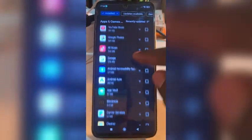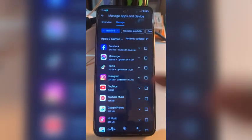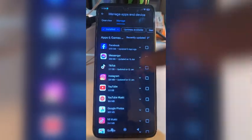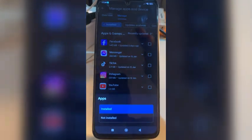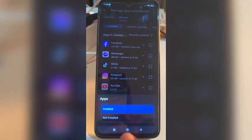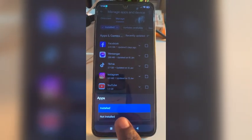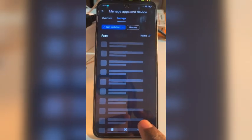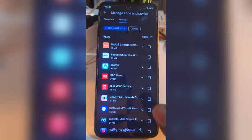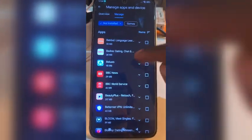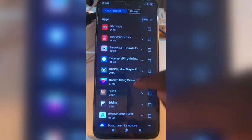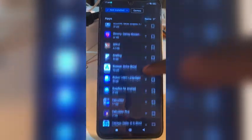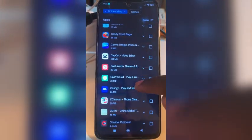You will see the apps that are already on your phone. Then there is an option that says 'Not Installed' — tap on that. You can then see all the apps that you have already deleted.